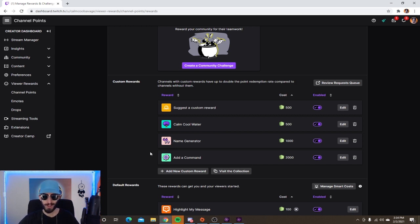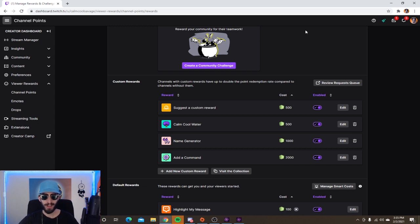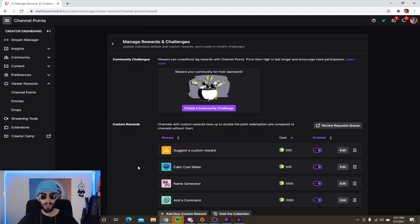Sometimes I don't know what to reward viewers with, so I let them suggest a reward. 'Cool Water' is the stay-hydrated reward — whenever someone redeems it, I drink water. I also have a 'Name Generator' that lets the viewer name an item or character in the game I'm playing. And I have a custom reward called 'Add a Command,' which works hand in hand with Nightbot so people can add custom commands in chat.